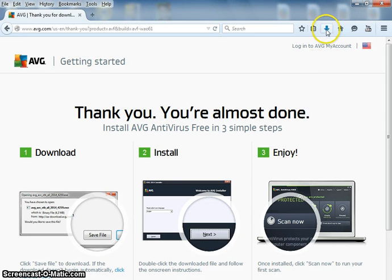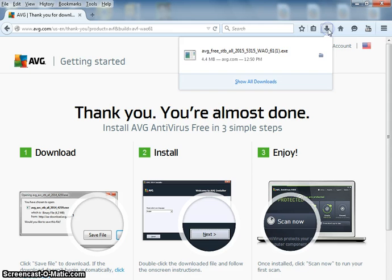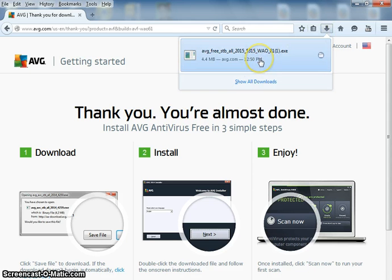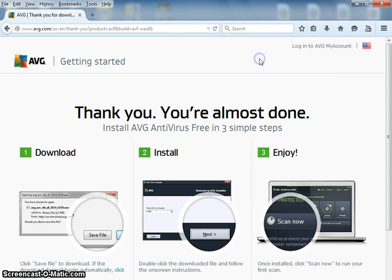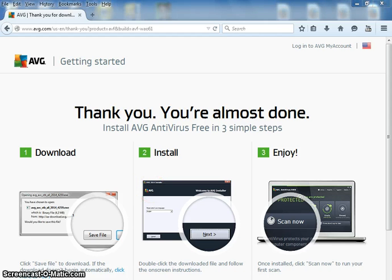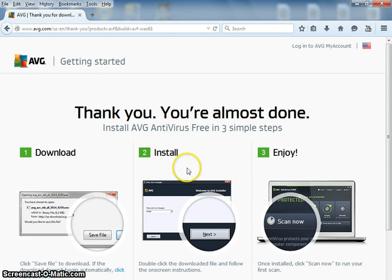And then if you're in Firefox, just go up here to the blue arrow and click on it. If you're in Internet Explorer, it'll probably be a bar down here someplace.